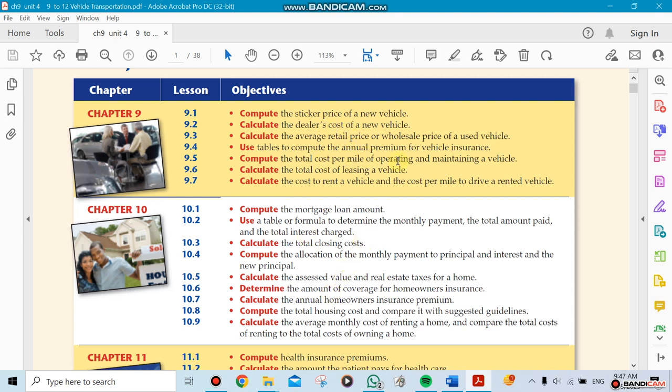Chapter 9 also talks about the average cost of running or having a vehicle. You have the cost per mile, variable costs, and fixed costs.